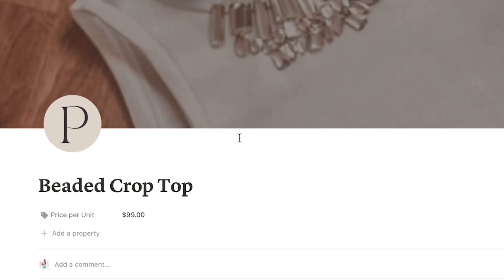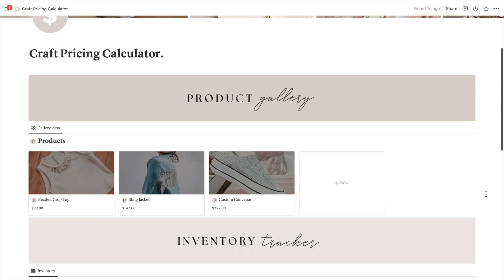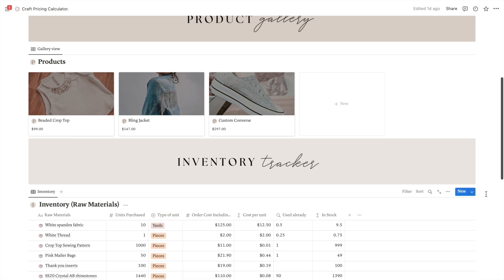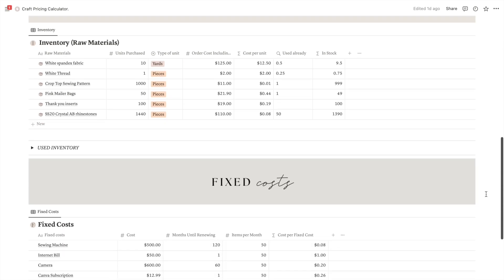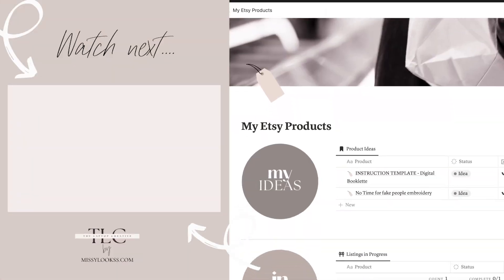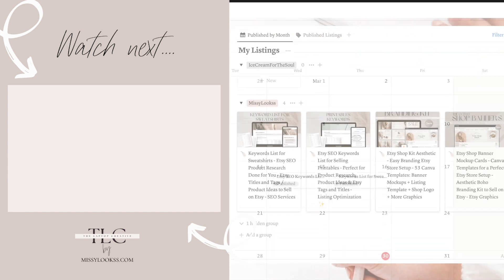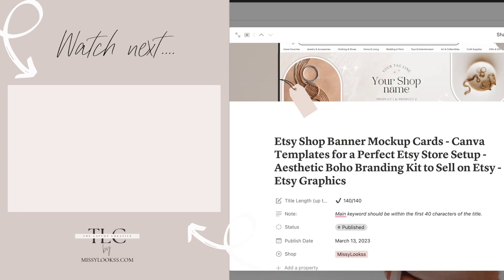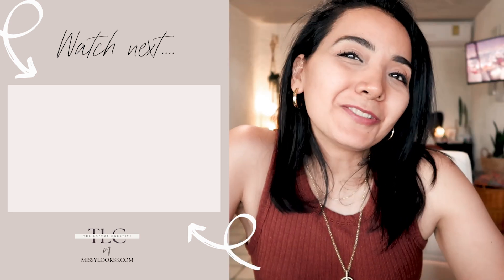And there you have it! You can repeat this process with any new products you plan to sell, and once you add them, your template will look something like this. With these calculations, you can confidently price your items at their true value, avoid losing money, and start cashing those checks. If you are also looking for a way to organize all your product ideas and Etsy listings in progress, here is another template you would love — watch it next and I will see you there.